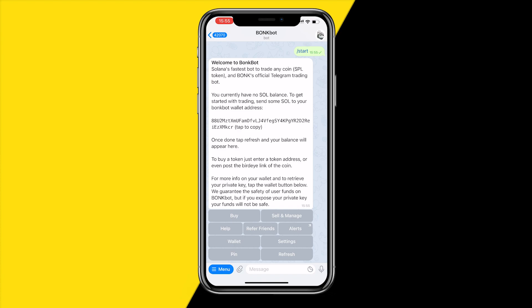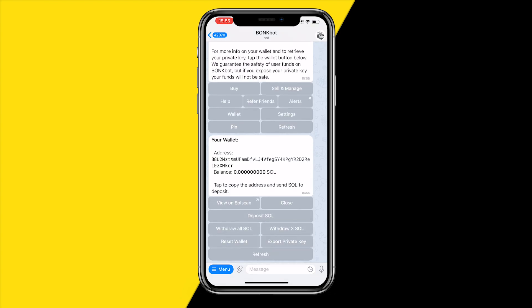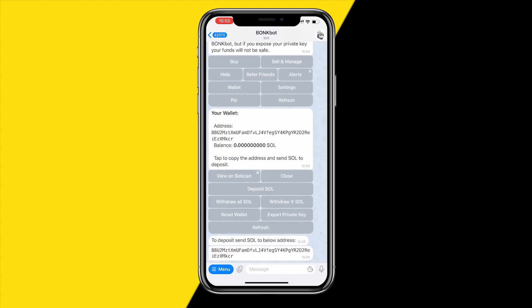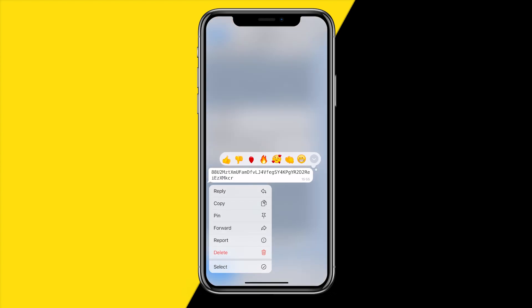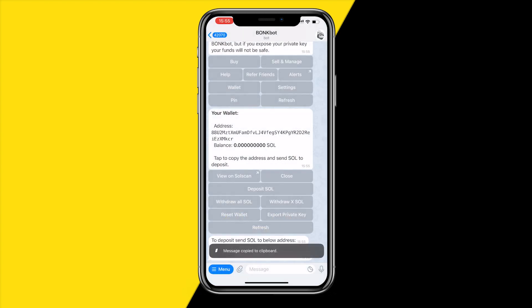In order to send Solana to this wallet, what you simply need to do is click on Wallet right here, click on Deposit SOL, and then you need to copy this wallet address right here by clicking on Copy.